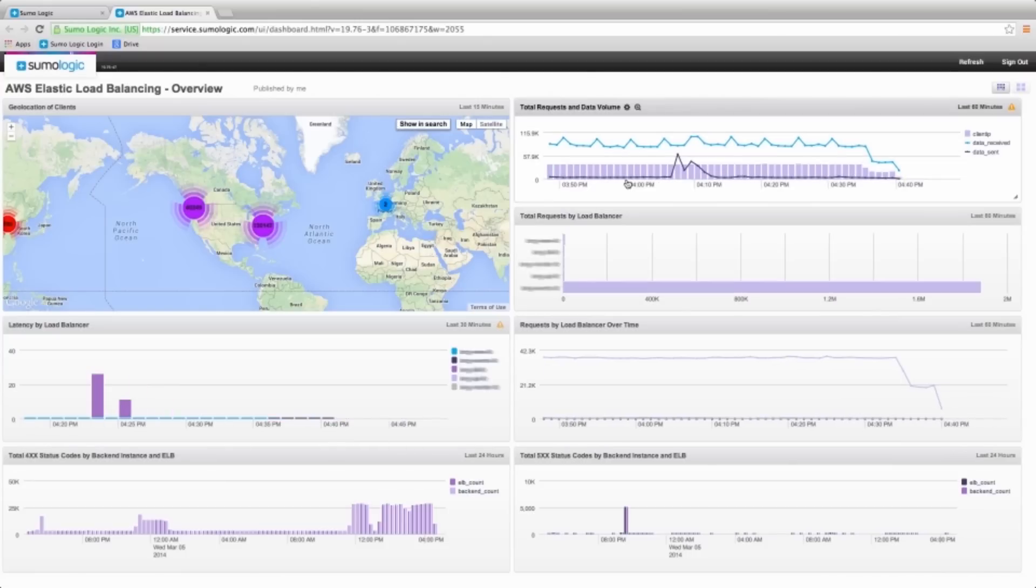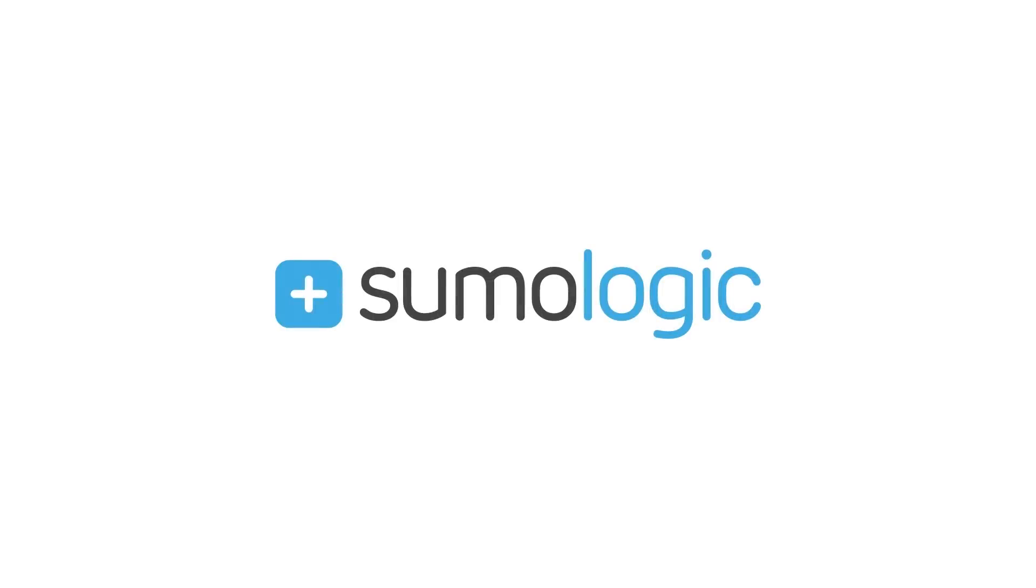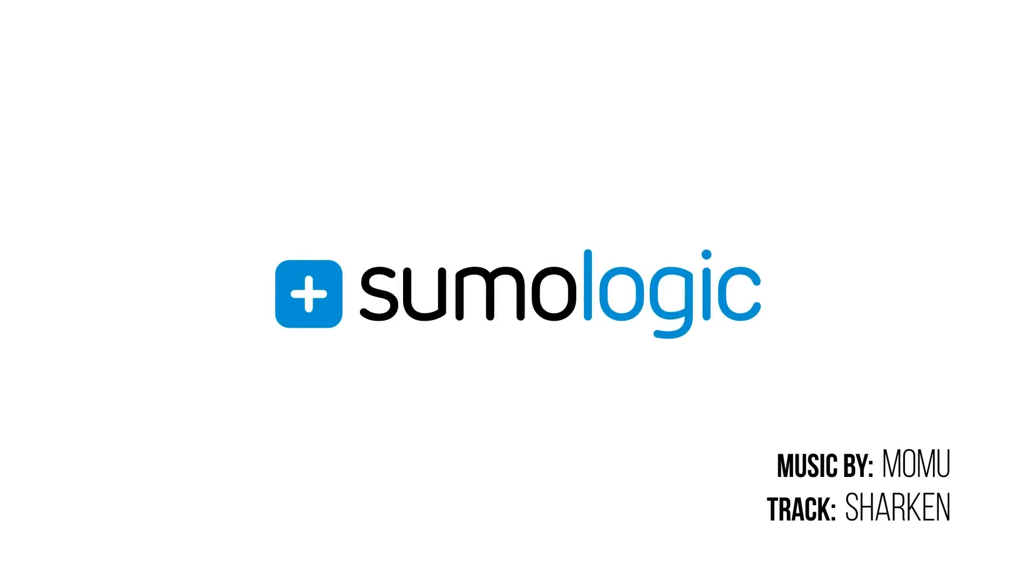Using Sumo's querying language and dashboards, you can create powerful and real-time operational visibility to your AWS load balancers. Thank you very much for watching the video.